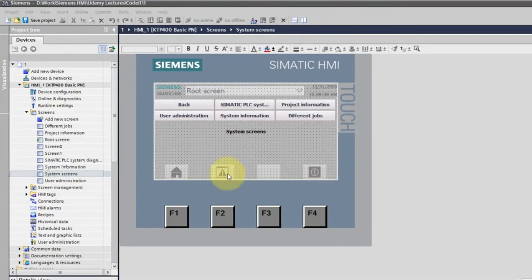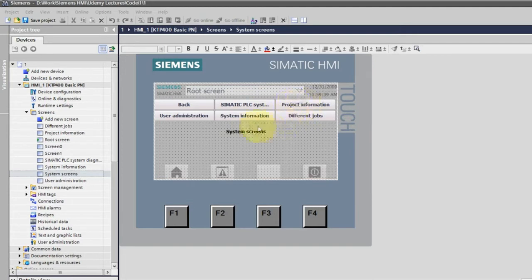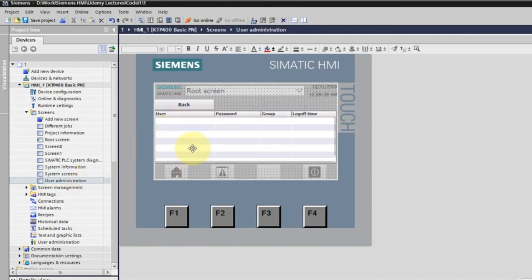You also have system screens including user administration, SIMATIC PLC system diagnostic, system information, different jobs, and project information. We'll see these screens on the HMI once configured. In the user administration you can manage user IDs and passwords, view locked users, and see how groups are defined. We'll cover user administration in a later lesson.